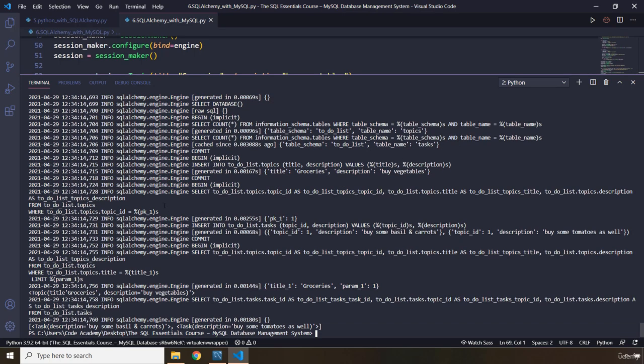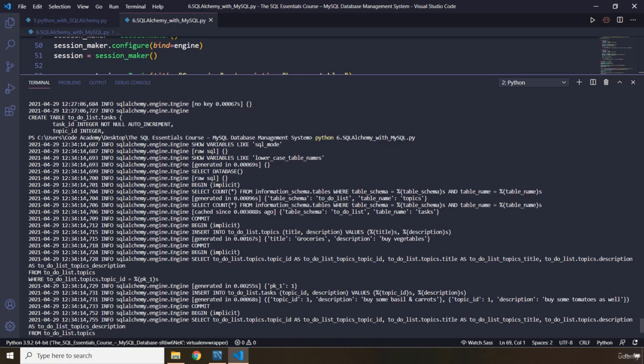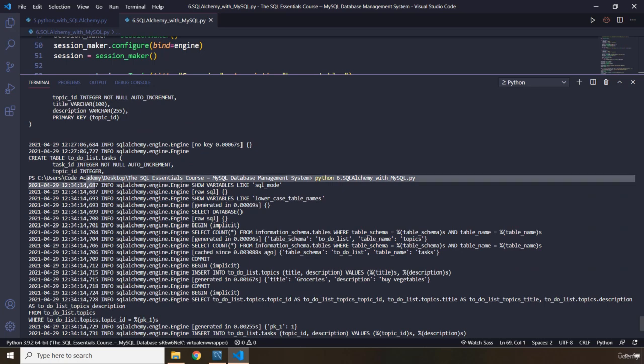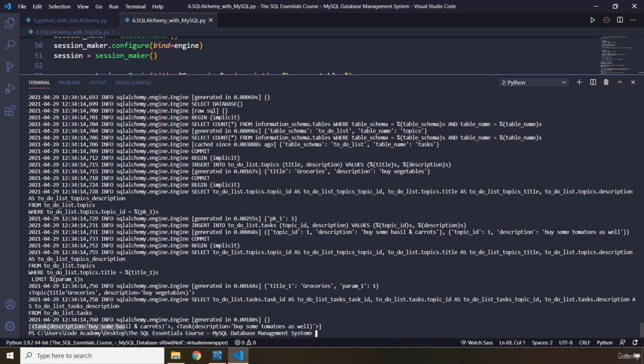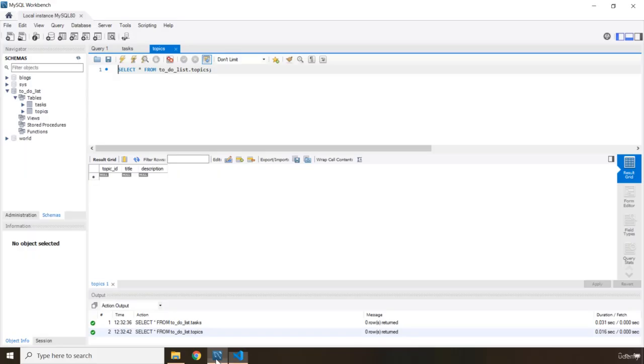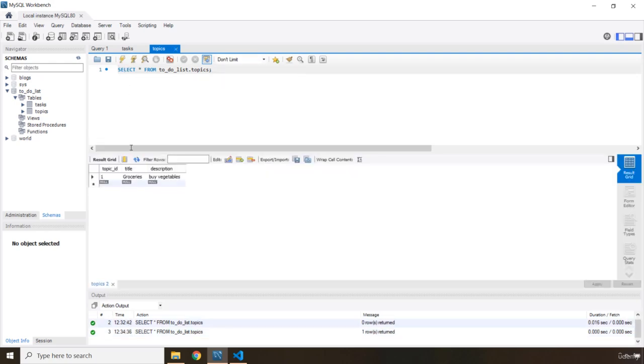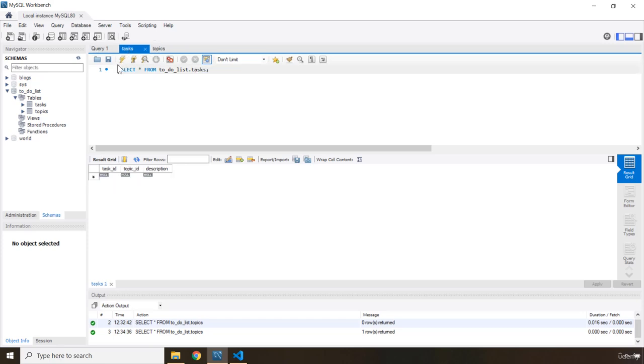You can see that we got our string representation as well. But, we have our tasks in here as well. You can see we have task. A description. Buy some basil and carrots. Buy some tomatoes as well. We have our buy vegetables as well here. If we were to grab these. There we go. Topic ID one. Groceries by vegetables. And we have tasks.